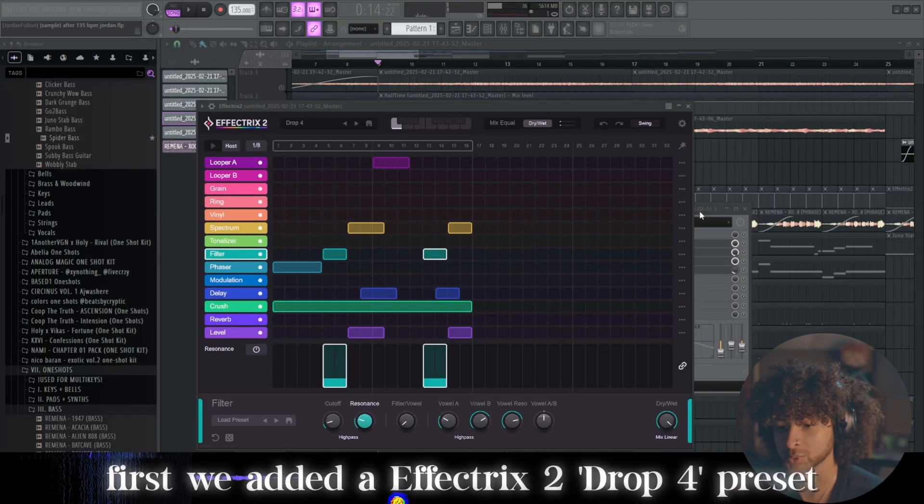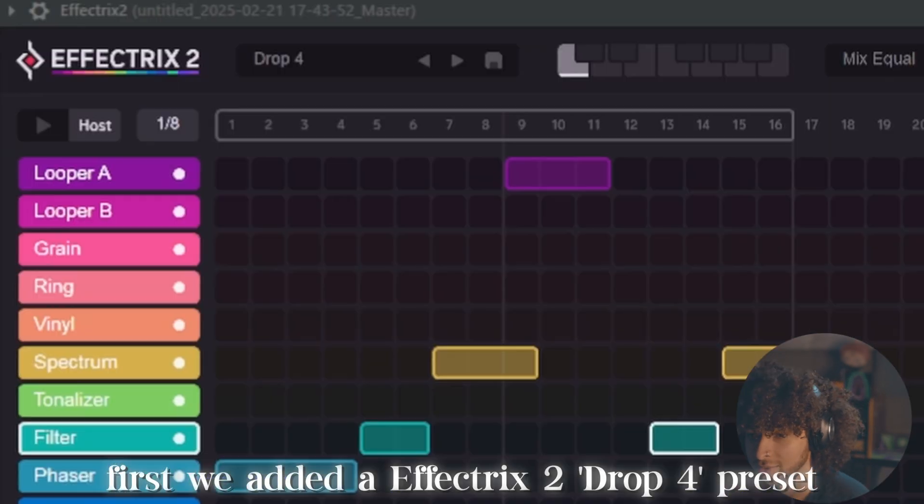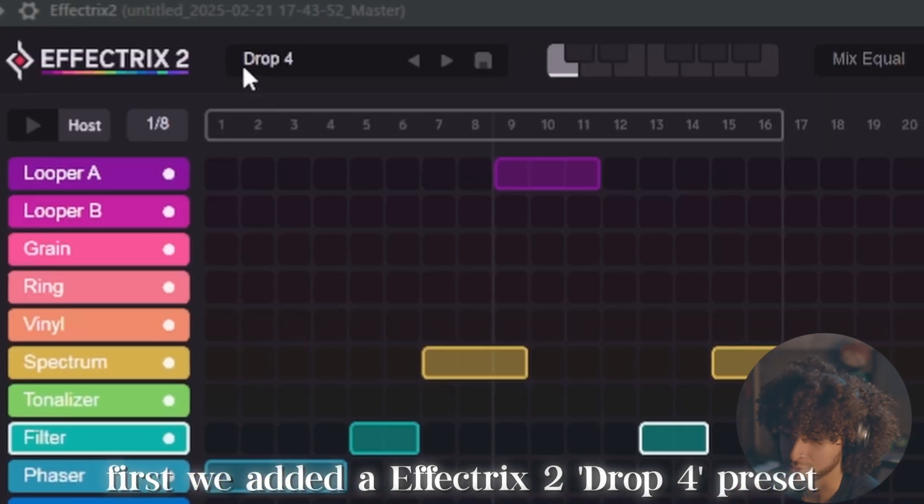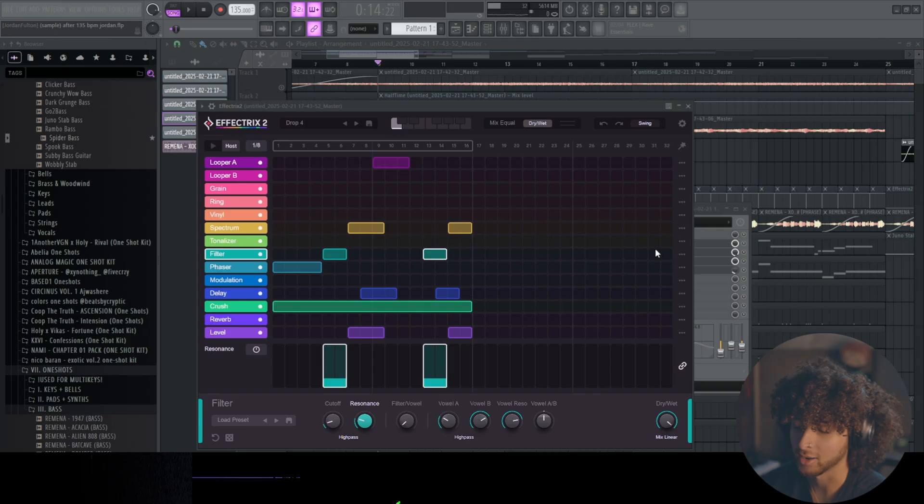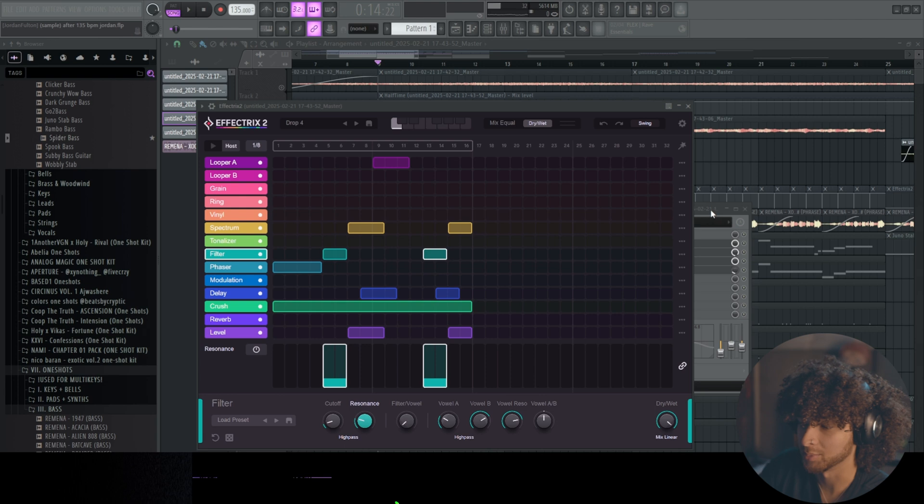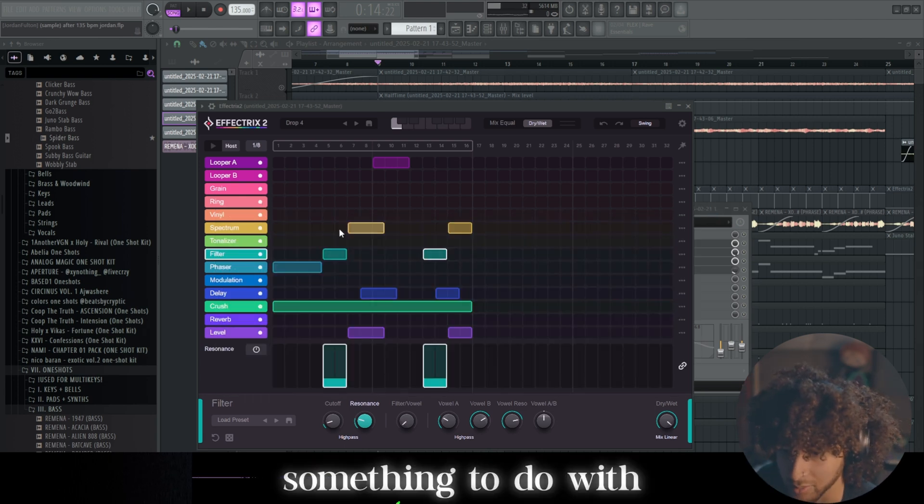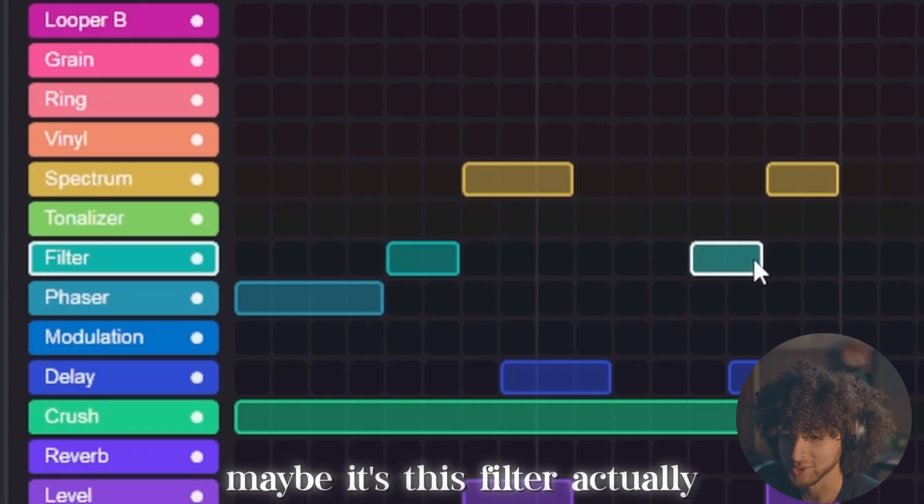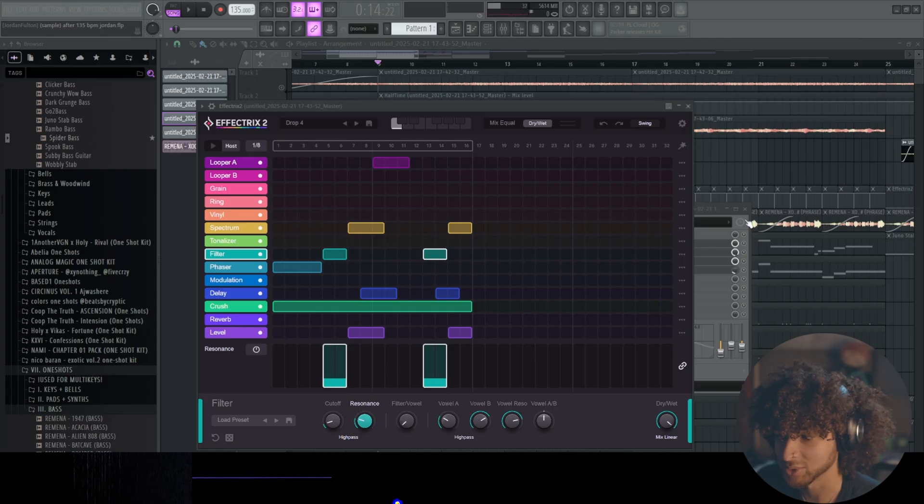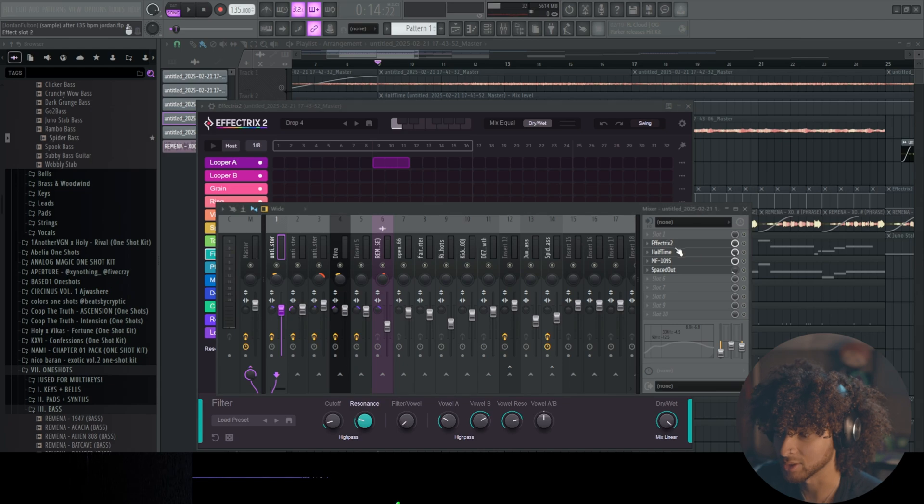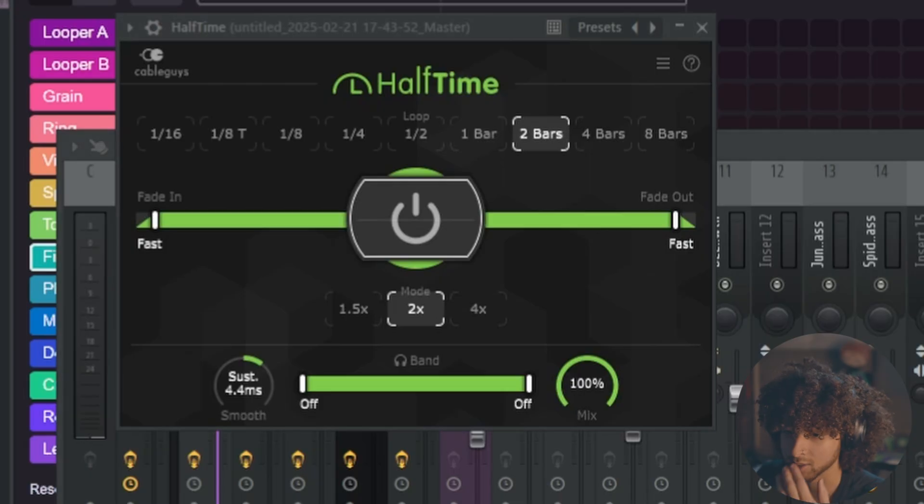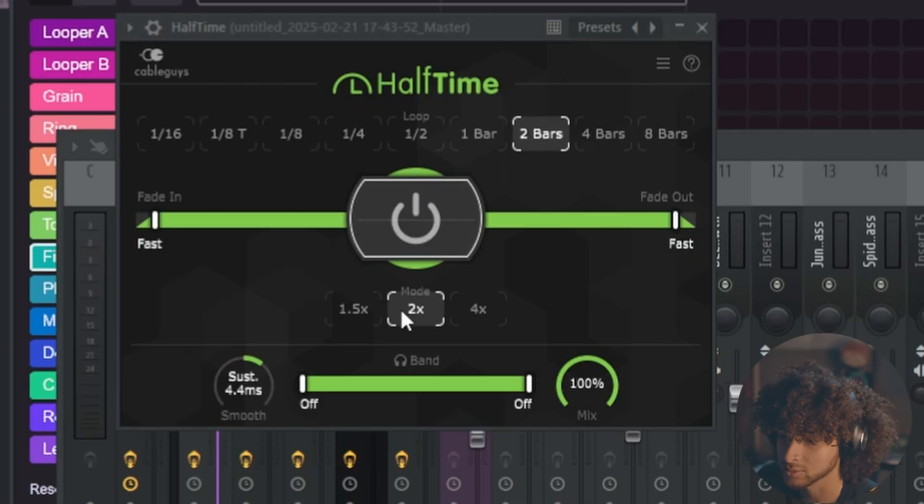First we added an Effectrix 2 Drop 4 preset. I think this is probably what makes it sound the coolest, something to do with maybe this filter actually. This filter really makes it sound nice. And then we added a Halftime 2 bars 2x mode, put the mix to like 98 or 88.